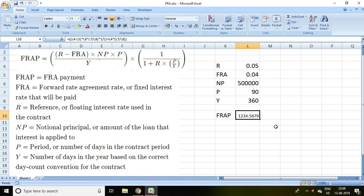That is all about how to calculate forward rate agreement payment. Thank you. I hope you like it.